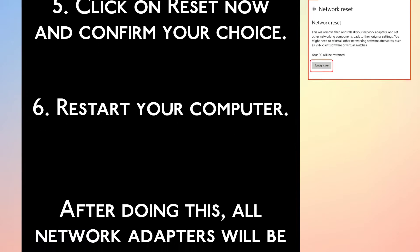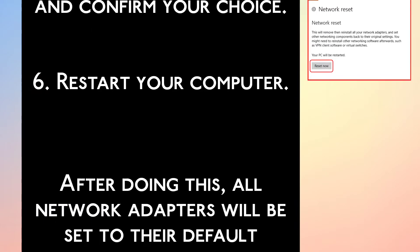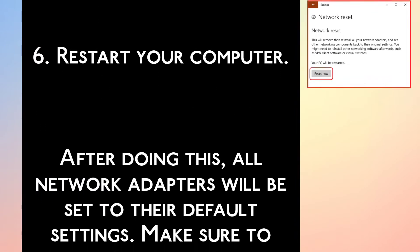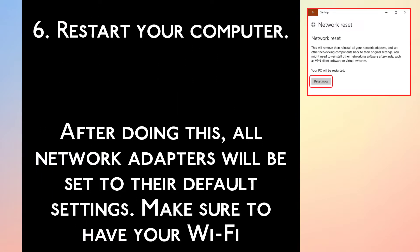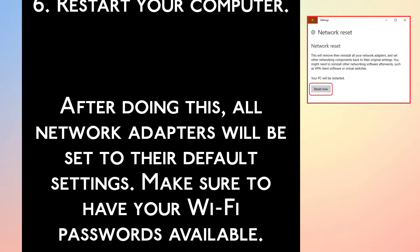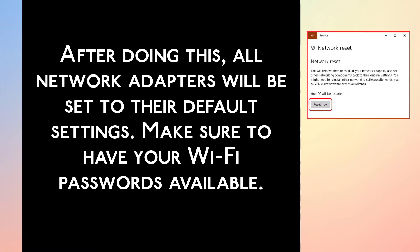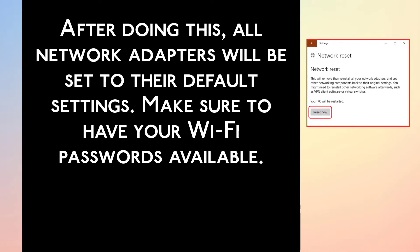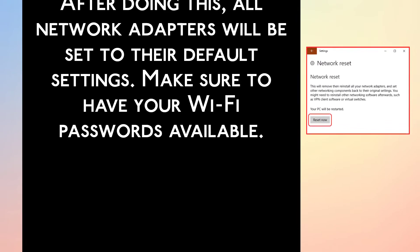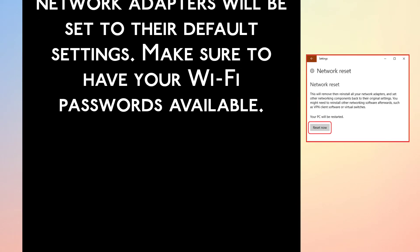Step 6. Restart your computer. After doing this, all network adapters will be set to their default settings. Make sure to have your WiFi password available.